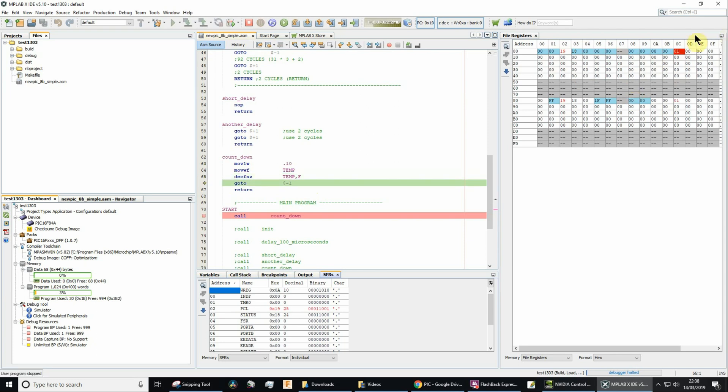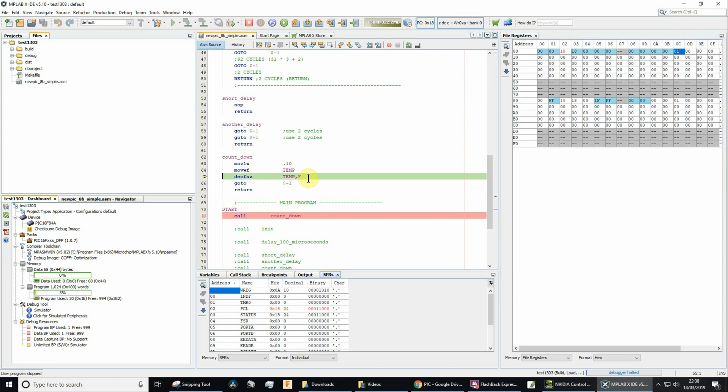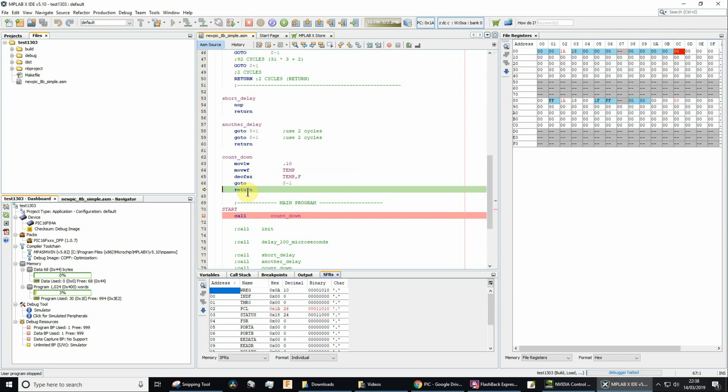So now we're on 1. We're about to go to decrement file skip if 0. So let's go there. Now we've got 1, remember. So when we decrement 1, we're going to end up with 0. And when we end up with 0, we're going to then skip the next instruction. So let's try that. And sure enough, it jumped to the next instruction. We're now at the return. Notice that it's now 0, as it should have been.